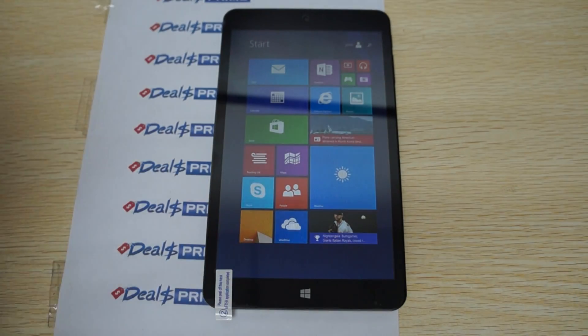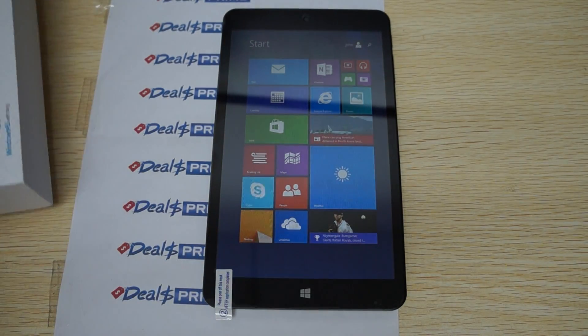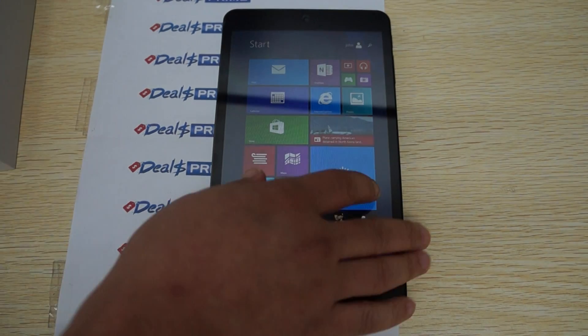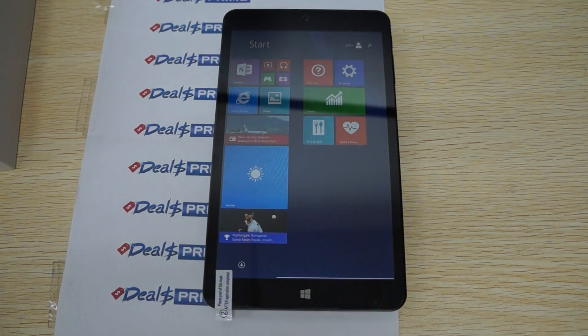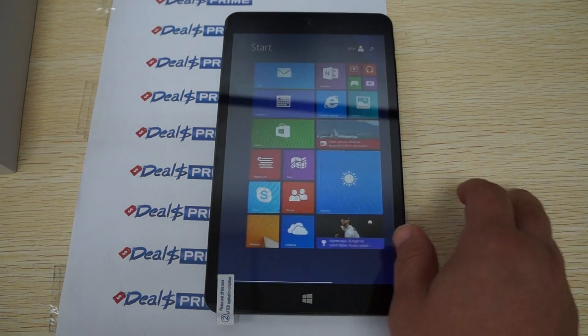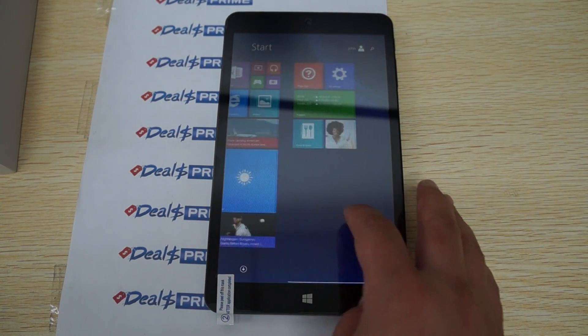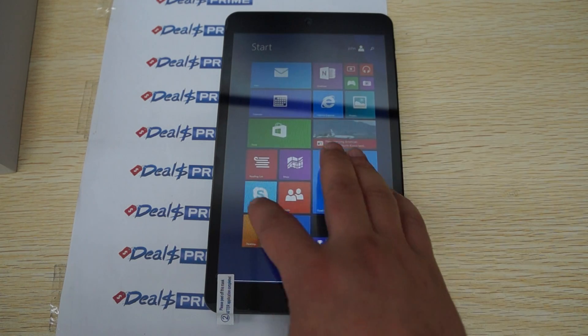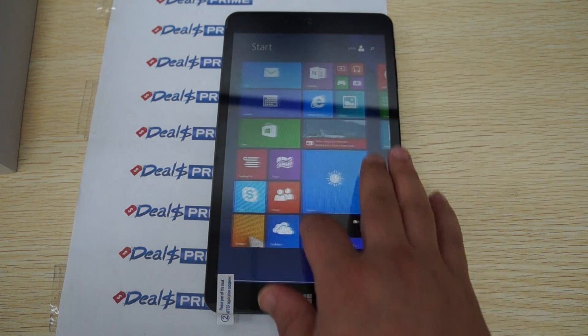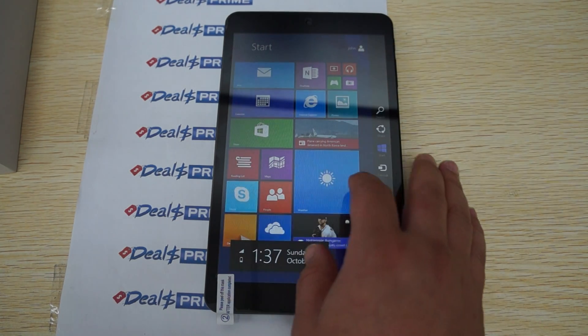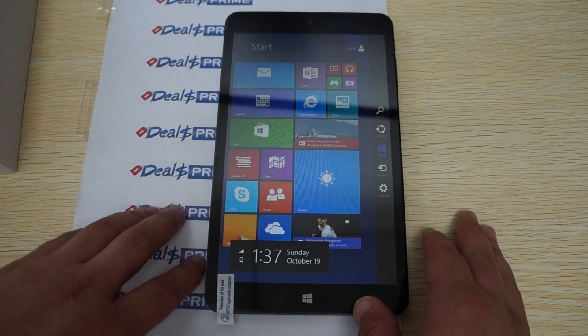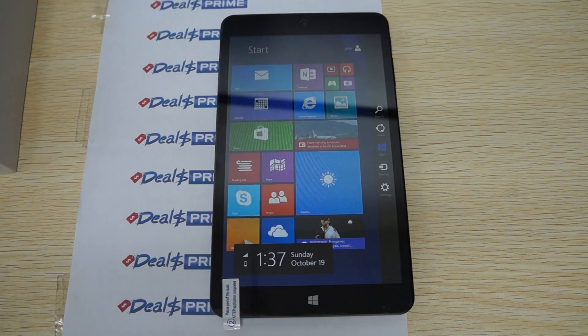This is part 2. Again, we're just going to be showing you the user interface, which is Windows, just going through some of the settings, then we'll do some web browsing.